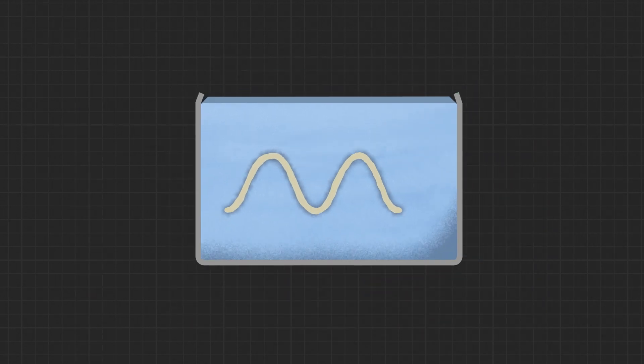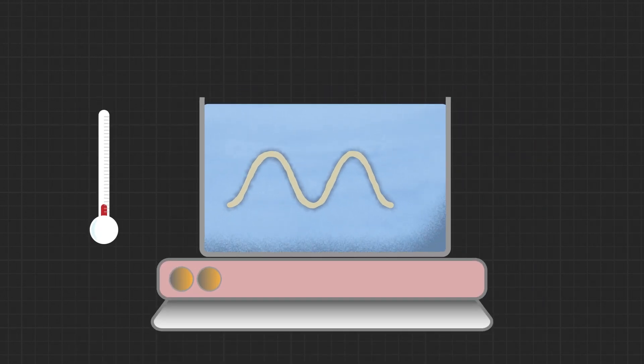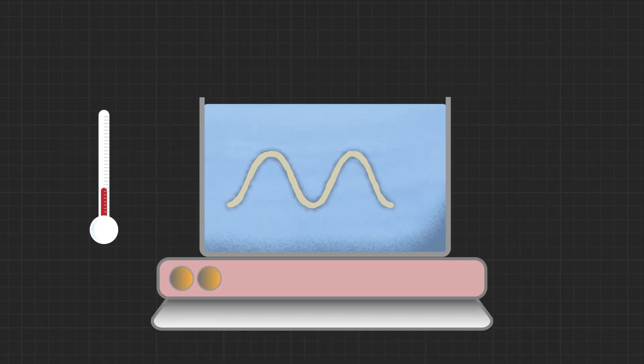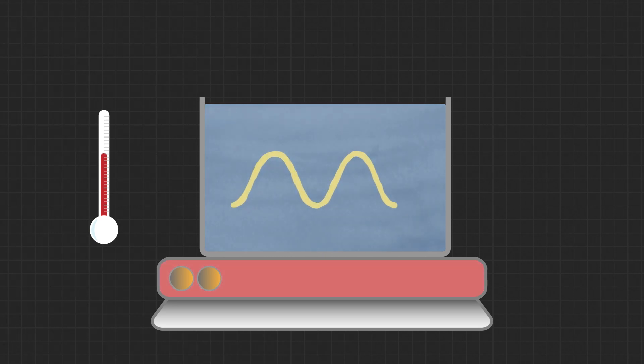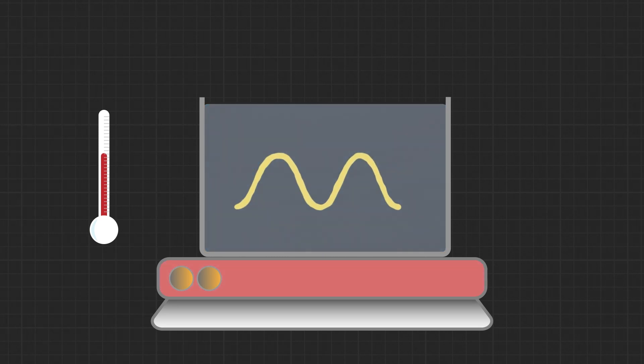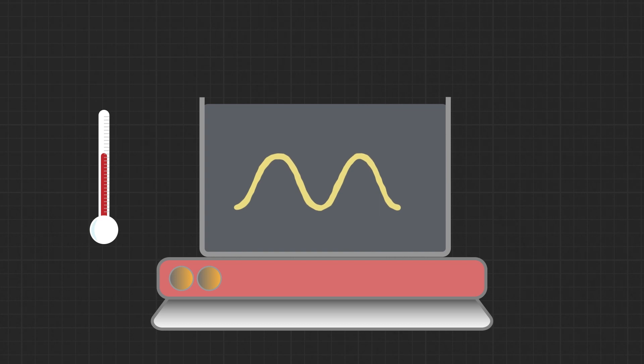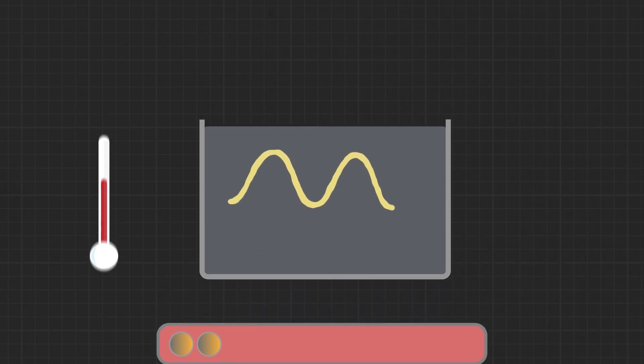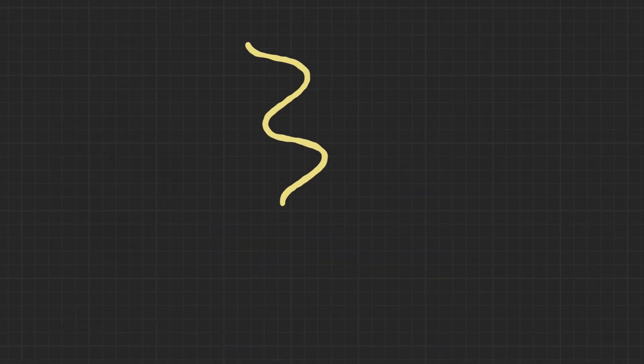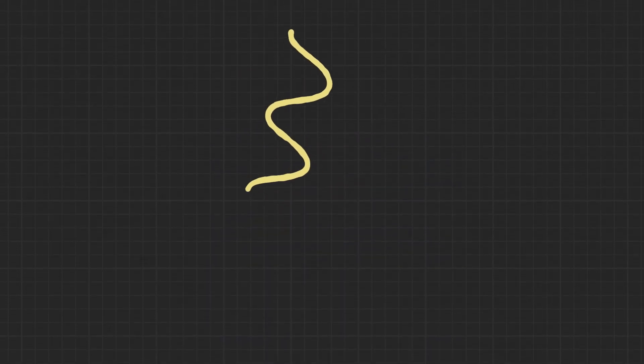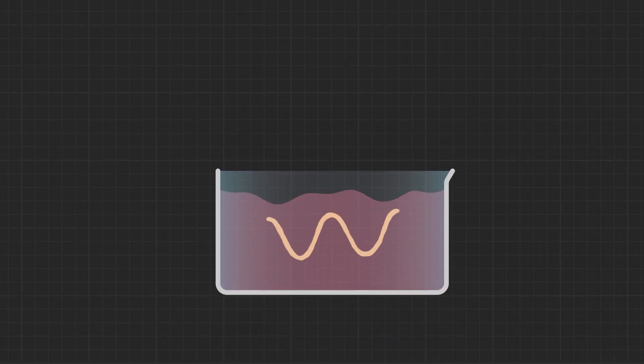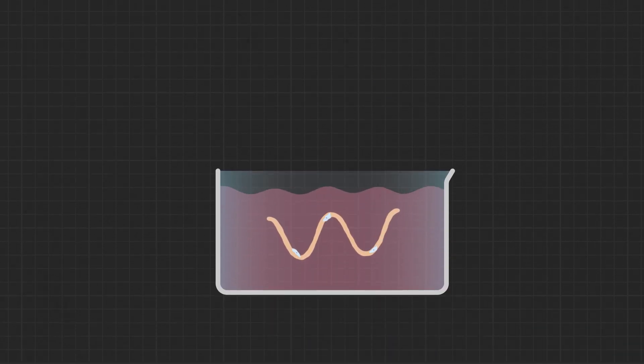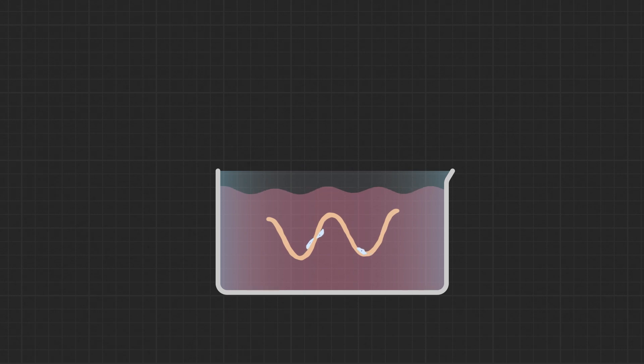After printing, the slurry and construct can be incubated at 37 degrees Celsius. The gelatin slurry will liquefy and the collagen will crosslink. The final collagen structure will be released from the bath and the melted gelatin can be replaced with cells and culture media for downstream studies. Over time, the cells will remodel the collagen and turn your printed construct into living tissue.